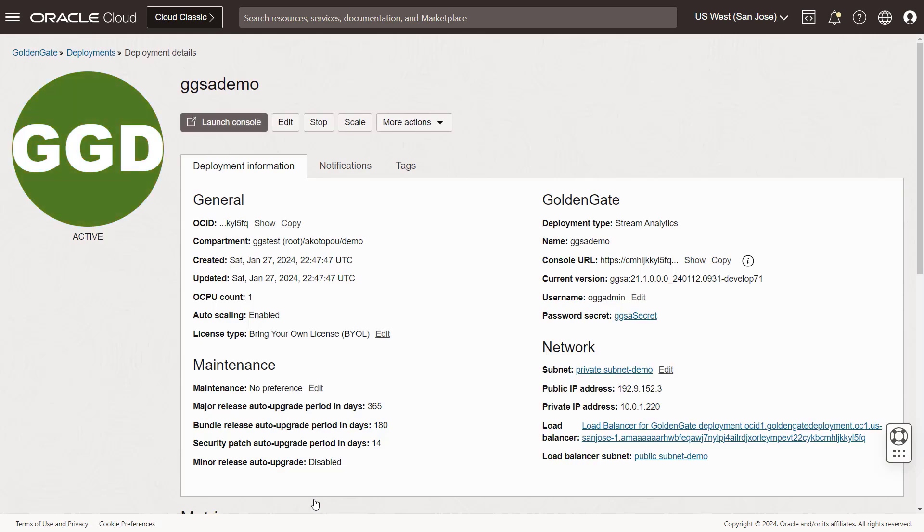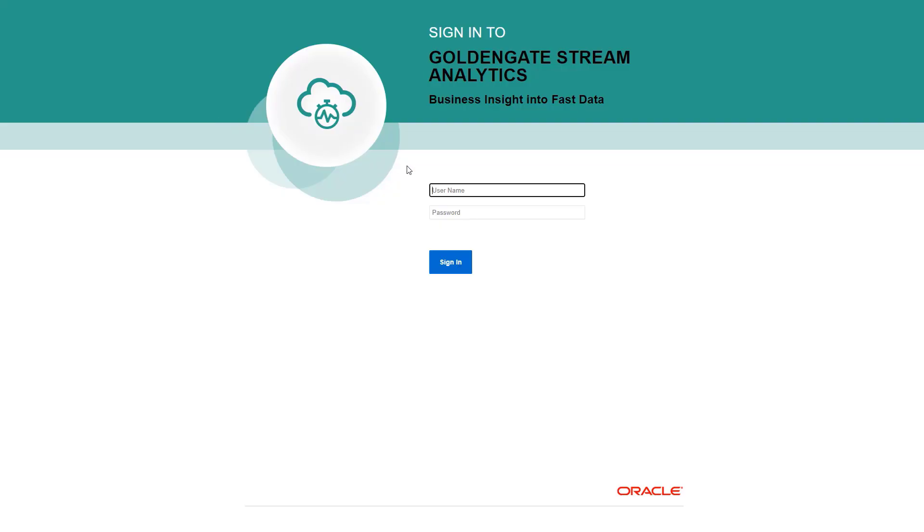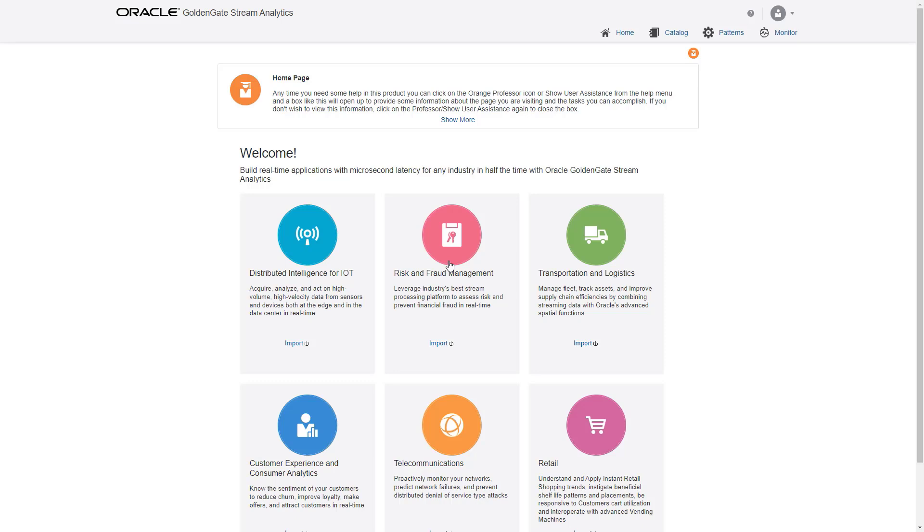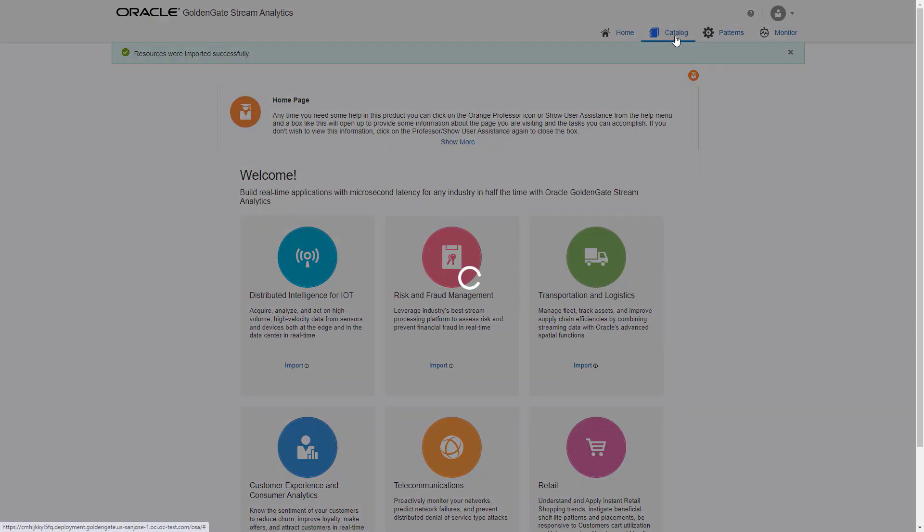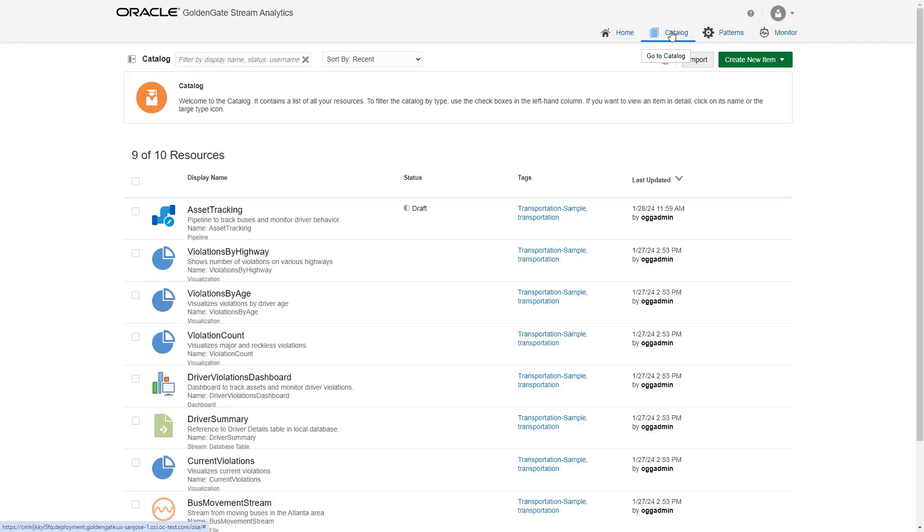We now have a working stream analytics deployment and can go ahead and open the console. We enter the admin name and the same password we put into the secret. The welcome page of stream analytics shows us a selection of typical use cases. You can pick an example to import and we are choosing transportation logistics.